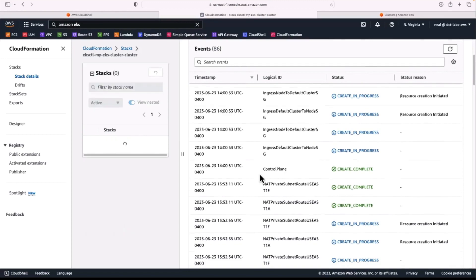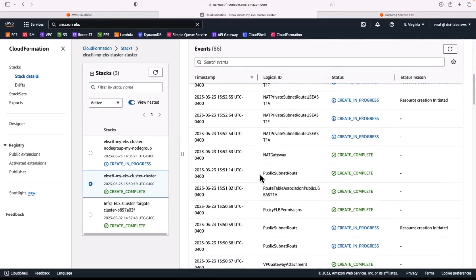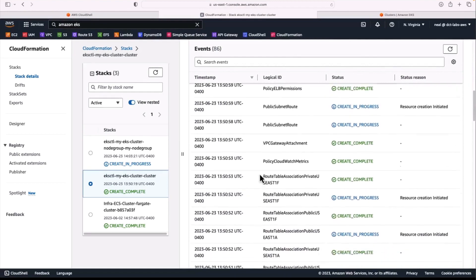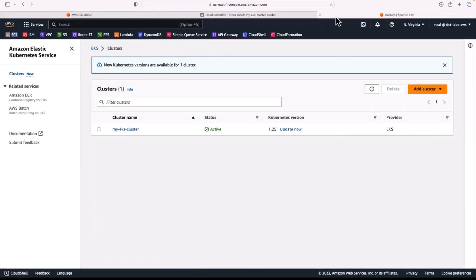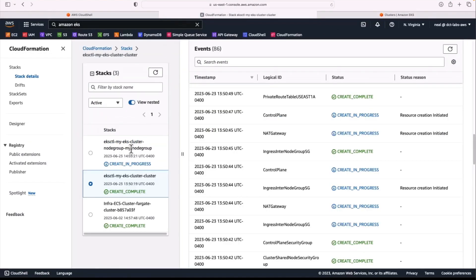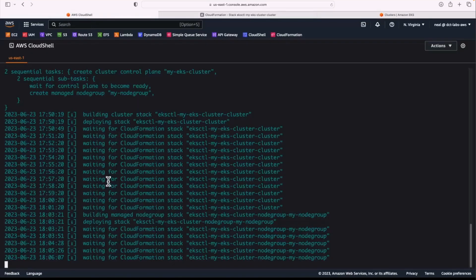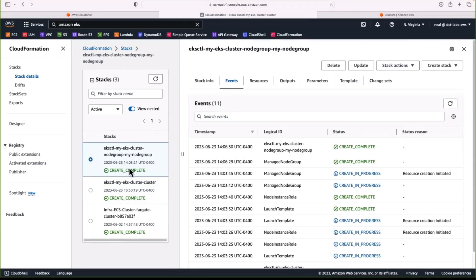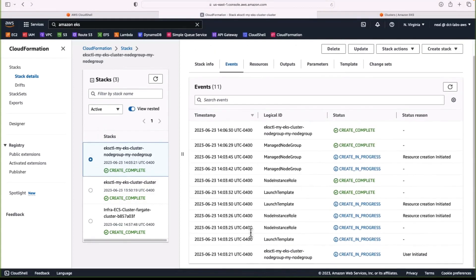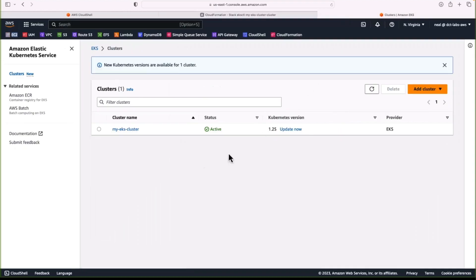We can see the various different components — quite a lot was created there, including a VPC, NAT gateways, IAM roles, and various other resources. The actual cluster has now been created. In Amazon EKS we can see our cluster, but another stack is now in creation, so we've got to wait a little bit longer. Now we can see it's creating the node group. We now have a create complete for both stacks — we have our node group, node instance role, launch template, and so on. Our cluster is now ready.